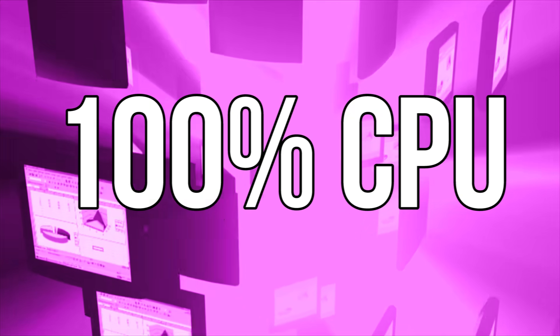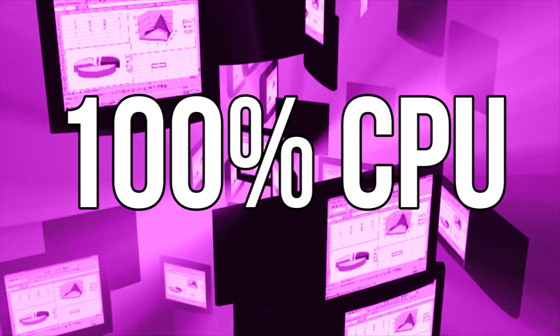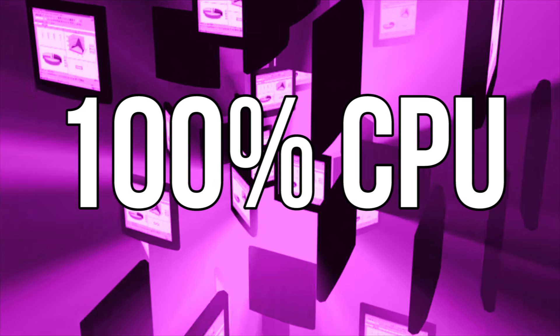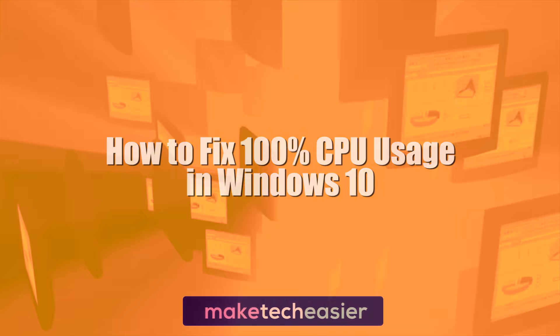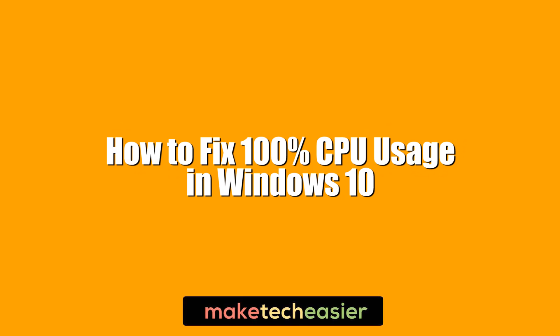100% CPU usage is an all-too-common problem in Windows 10. There are many reasons this can happen, from Windows processes and services misbehaving to games hogging too much CPU. Here we go through the most common reasons for 100% CPU usage and how to fix it. Hi, this is Phil from Make Tech Easier, and this is how to fix 100% CPU usage in Windows 10.